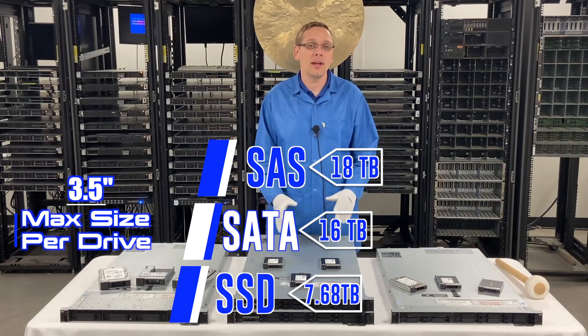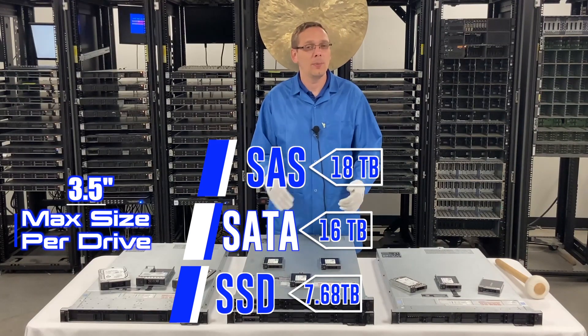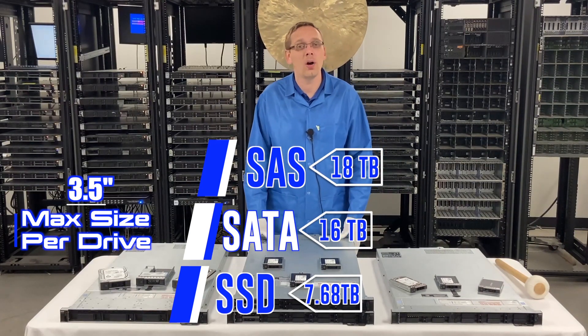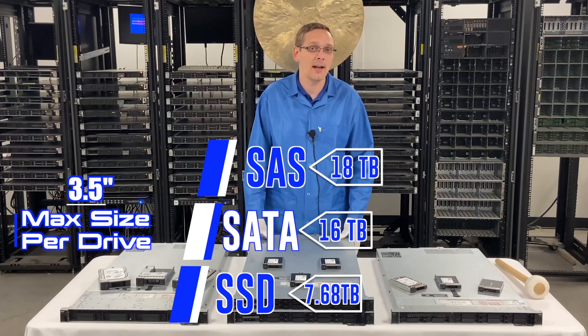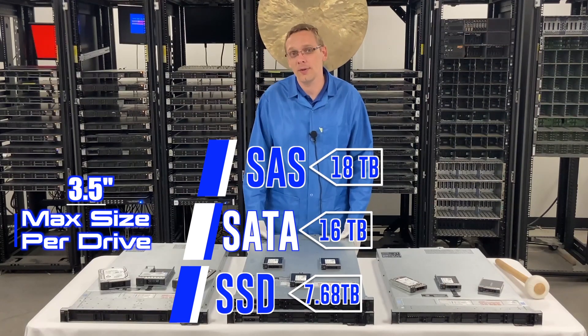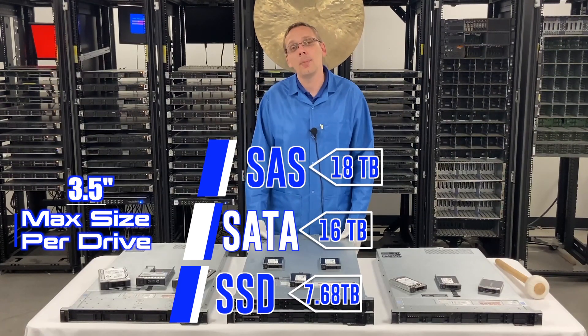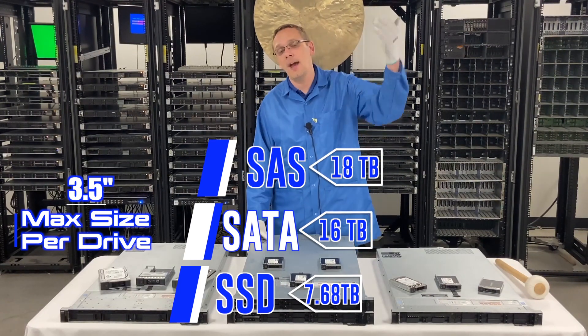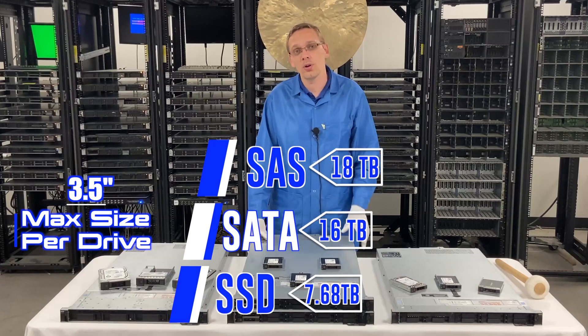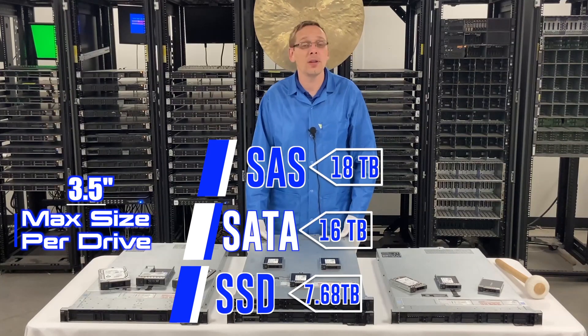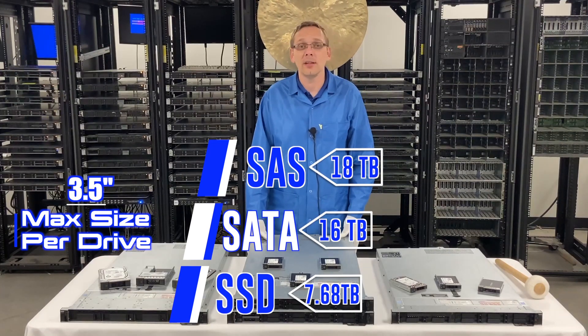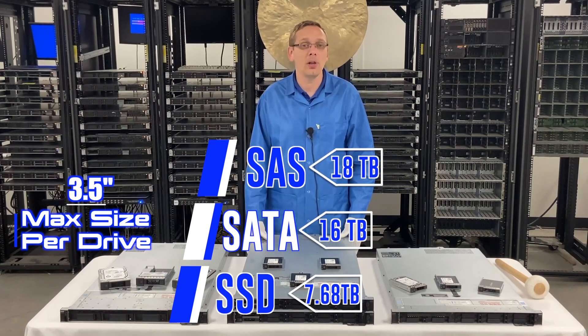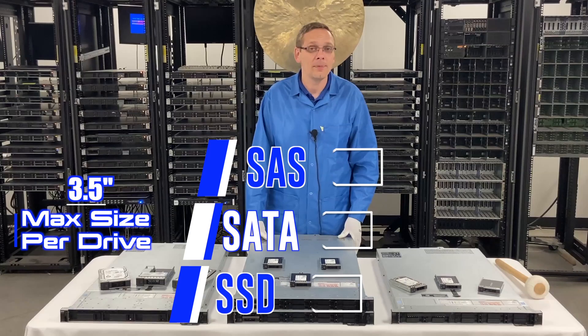Now technically that's what Dell says, and you can actually go a little bit higher. I've put in 22 on the SAS side and 20 on the SATA side, but I'm sure in the future there's going to be even higher capacities that will also work. So if you have something that you've used that's a little bit higher, please drop a comment down below. We'd love to hear about it.